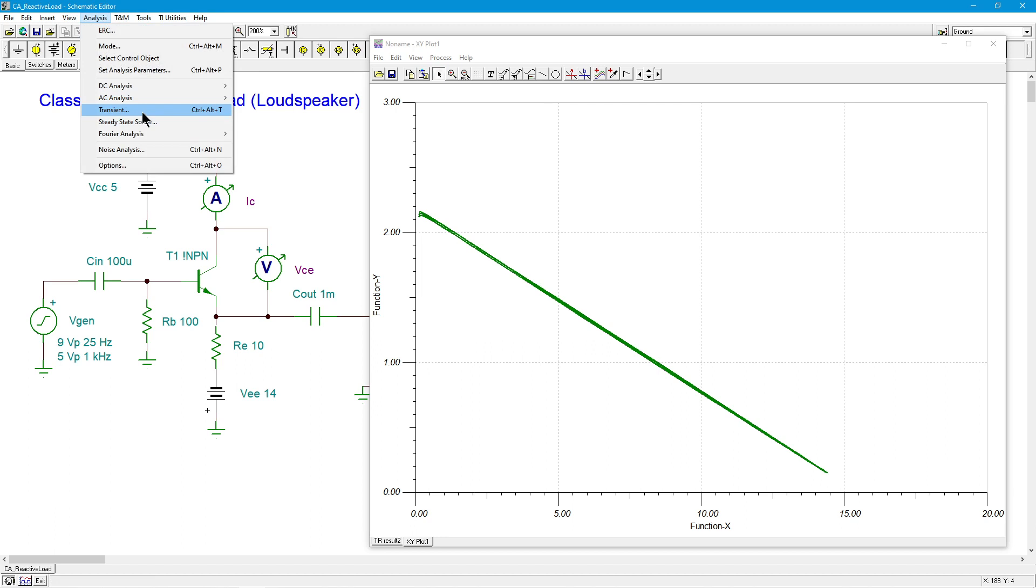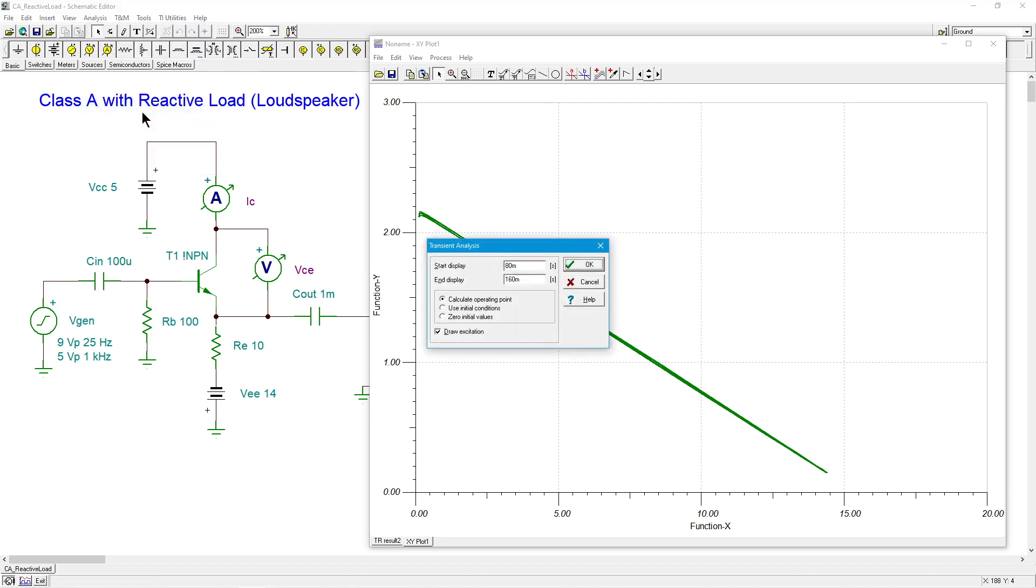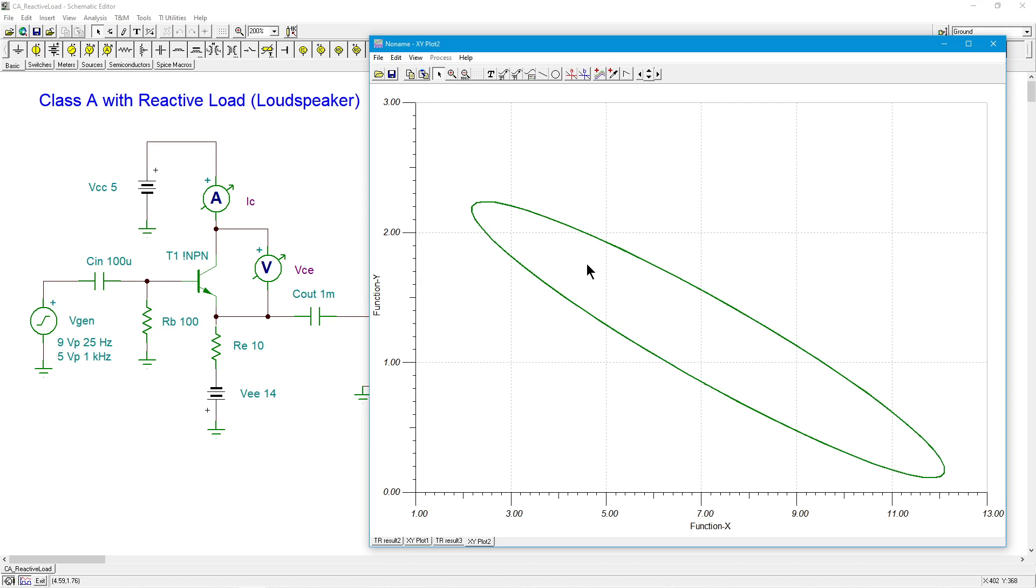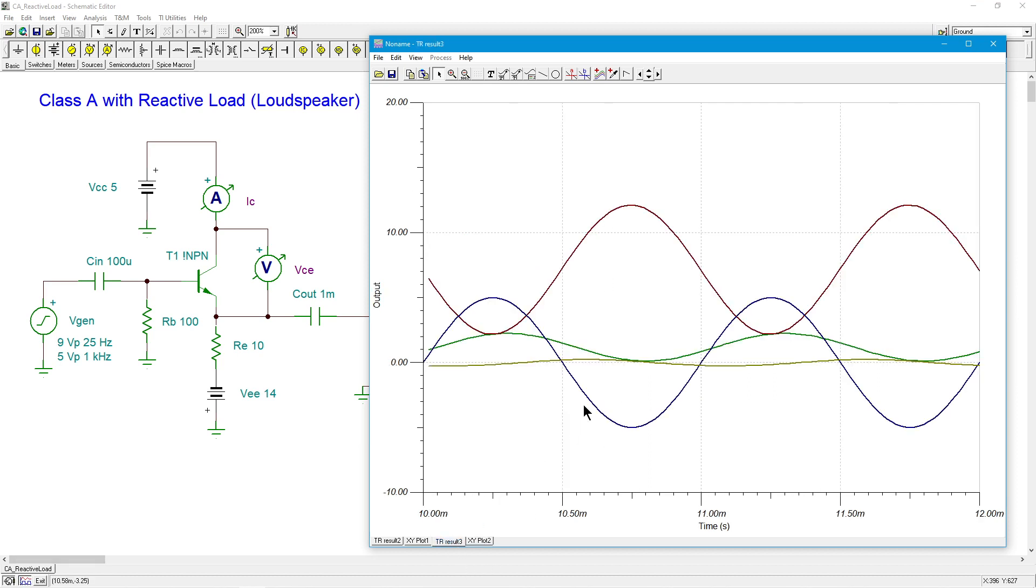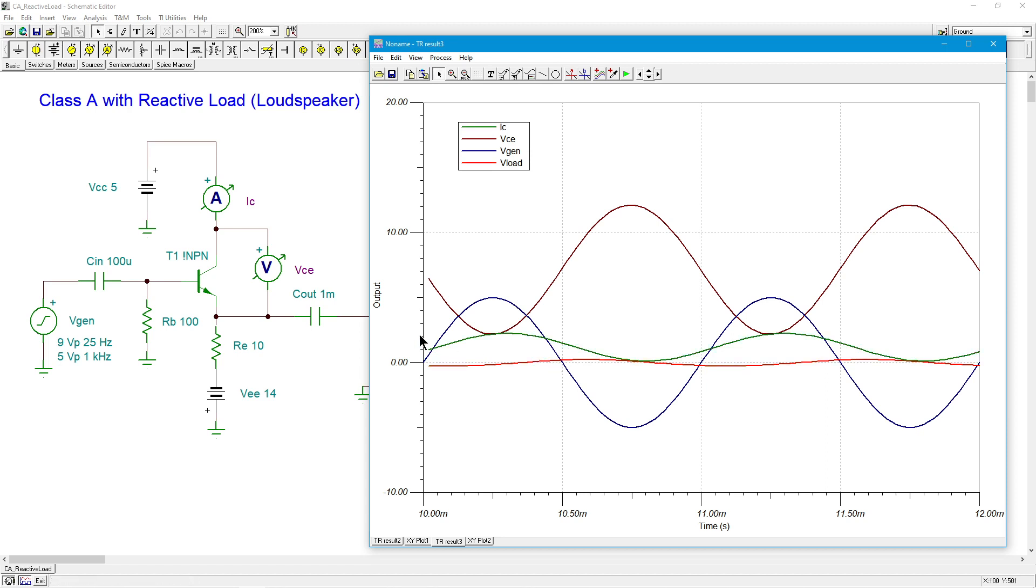So we'll do the transient again. And because I'm going at one kilohertz, we don't need quite so much in terms of cycles over here. So let's just go. Let's say we do. How about two cycles? We'll just go from 10 to 12. So here's our signals. All right. So here's my collector current. My V load. I've got VCE. I've got the things that I expect.